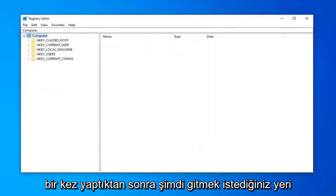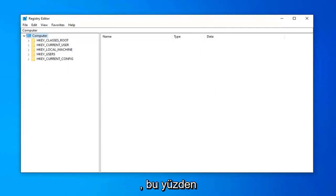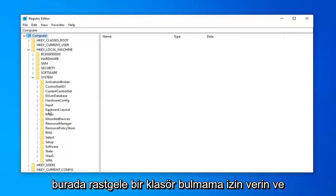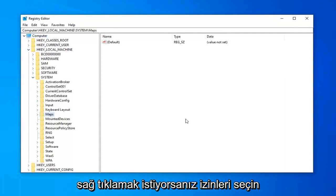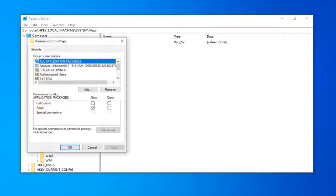Once you've done that, now you want to locate the actual registry key you want to take complete ownership of. Let me just find a random folder in here, and you want to right-click on it. Select permissions.